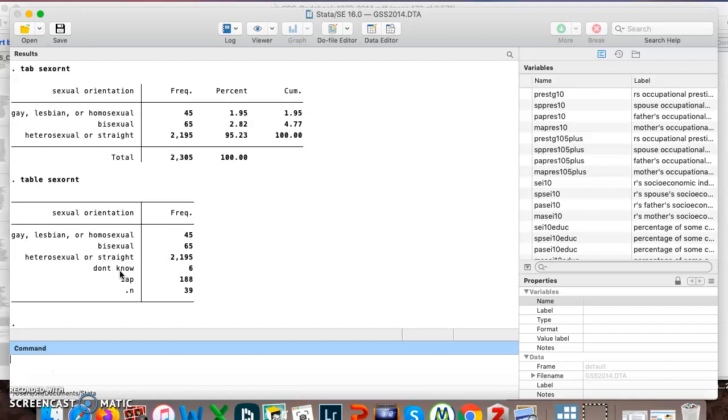It just gives you the frequencies, the number of people who gave each response. But table also gives you people who answered with these three non-response categories: don't know, is not applicable, or people who just simply did not answer. So table is another command you can use.